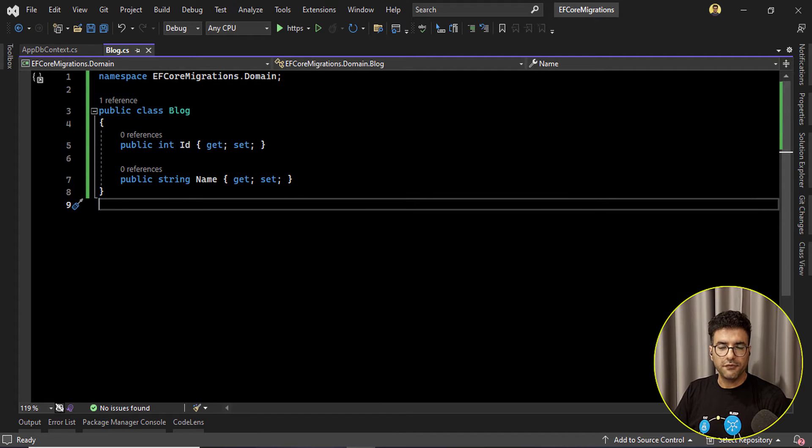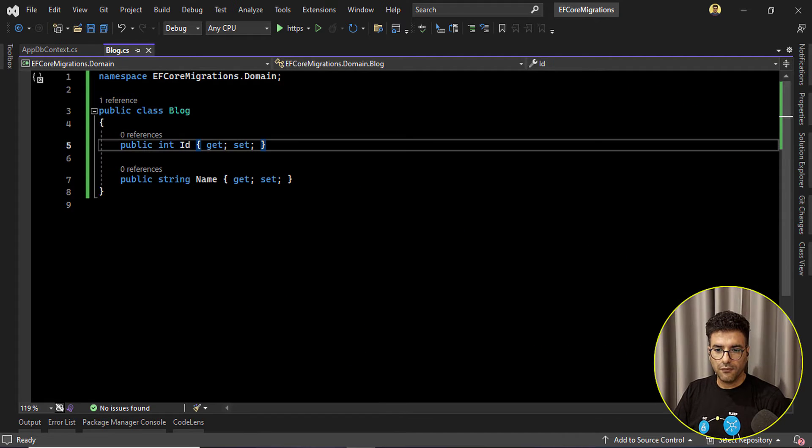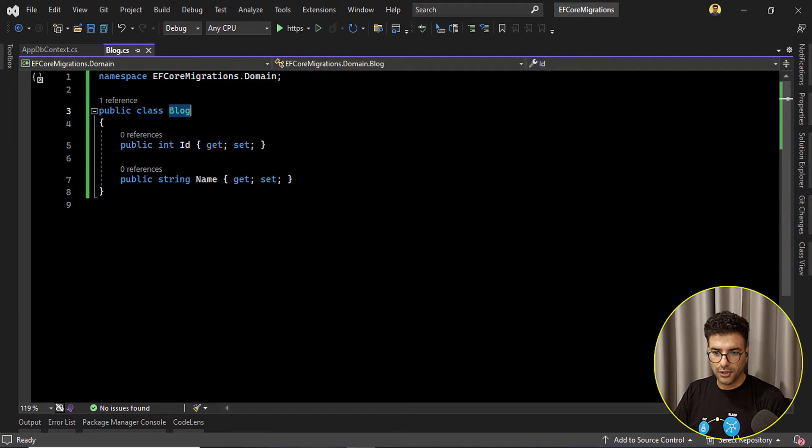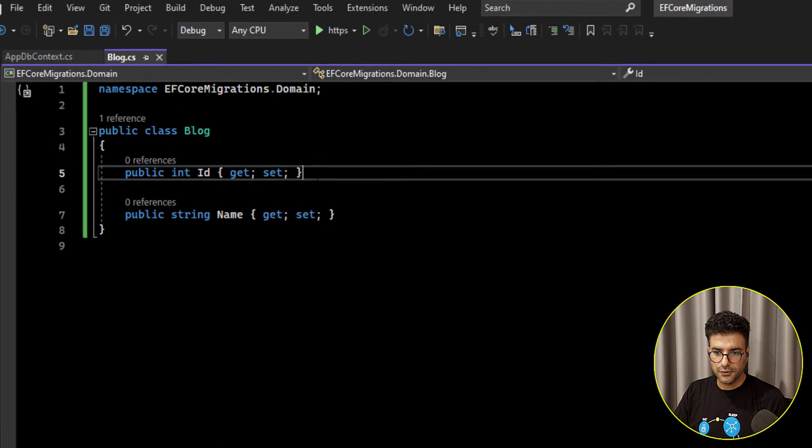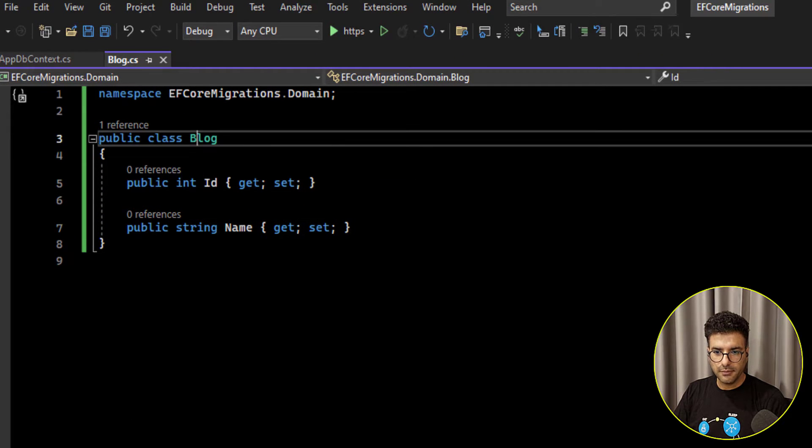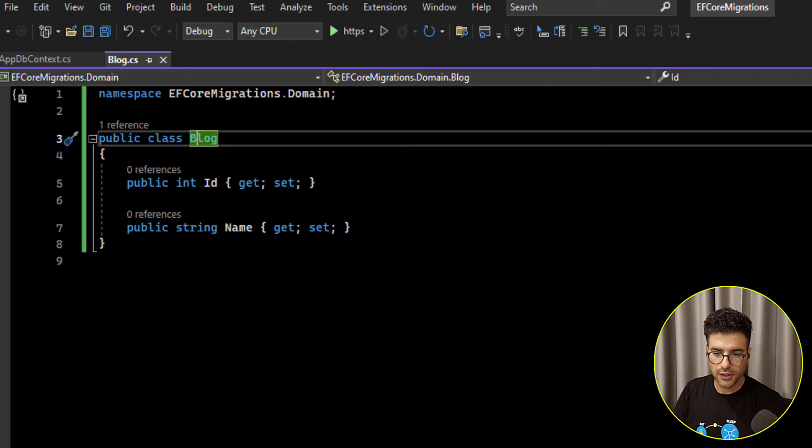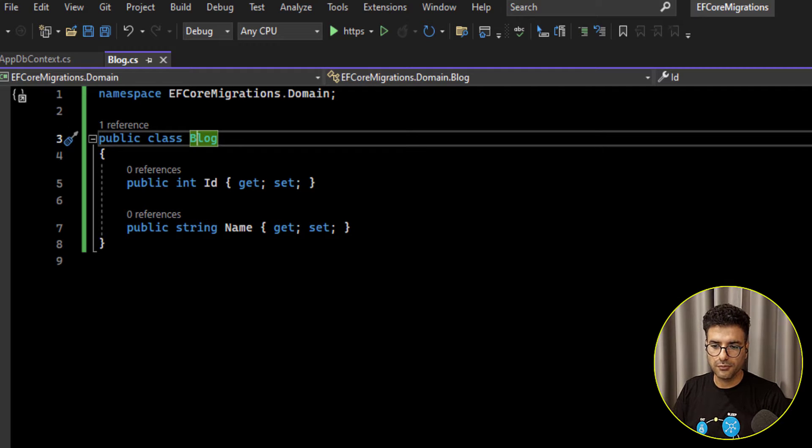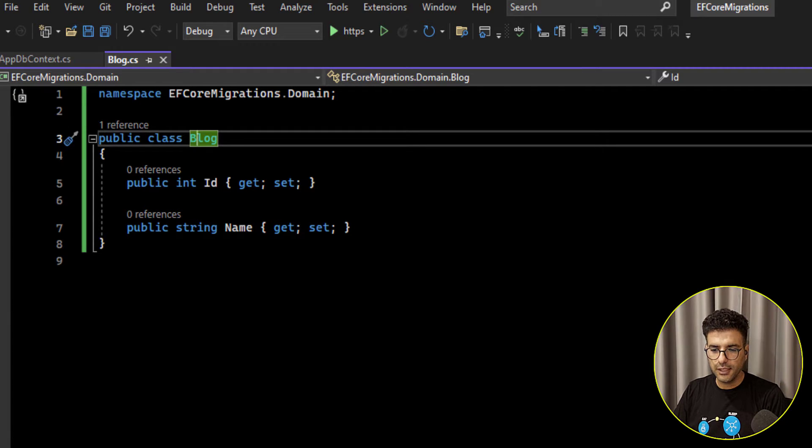Remember in the previous video we were adding migrations for the blog tables. So this blog has two properties, ID and name.